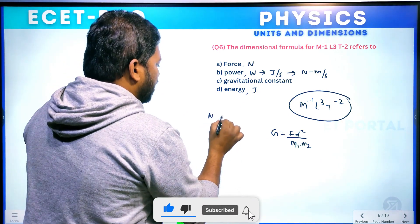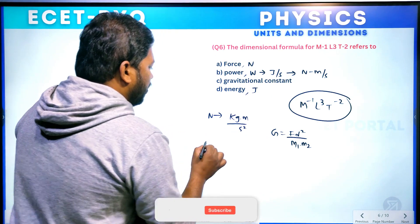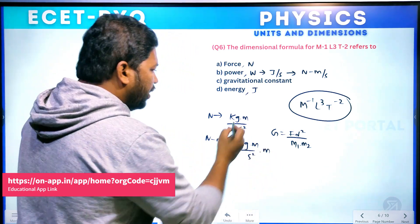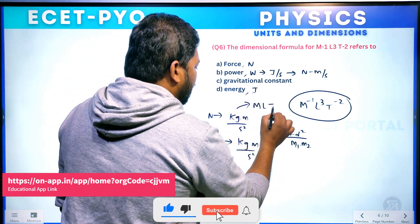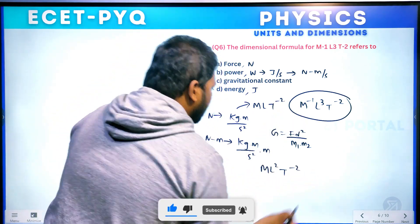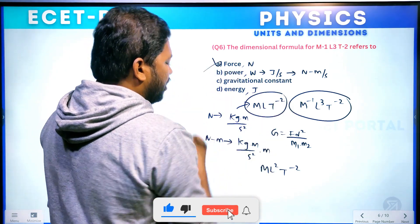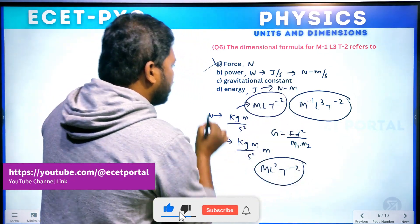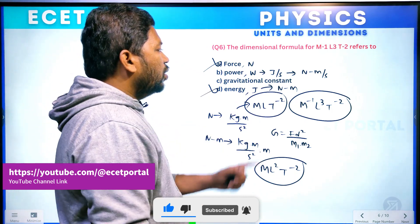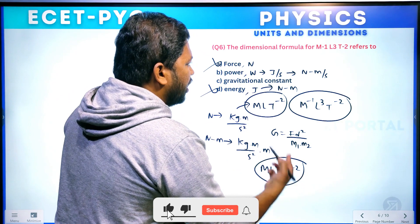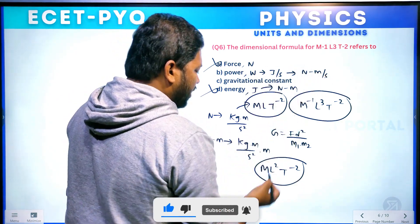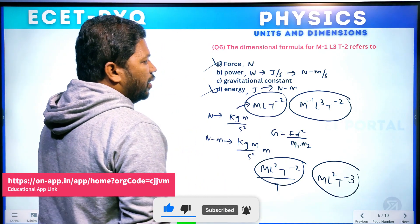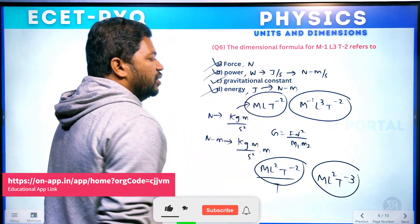Force dimensional formula is MLT⁻² — this does not match. Newton meter gives ML²T⁻², also not matching. Newton meter per second gives ML²T⁻³, also not matching. For gravitational constant G: force unit Newton (kg m per second squared) into meter squared, divided by kg into kg. The kg² cancels, giving m³ per second squared per kg — that is M⁻¹L³T⁻².